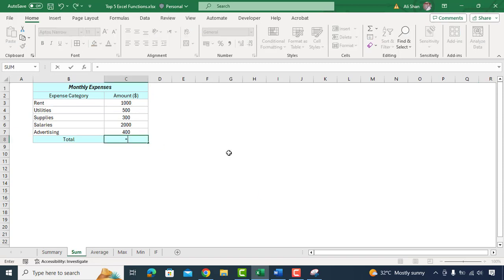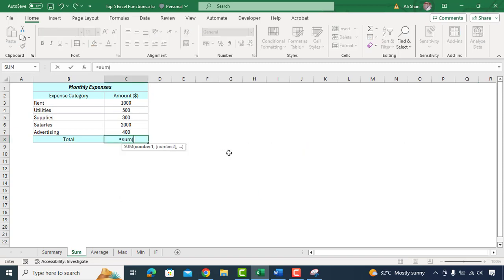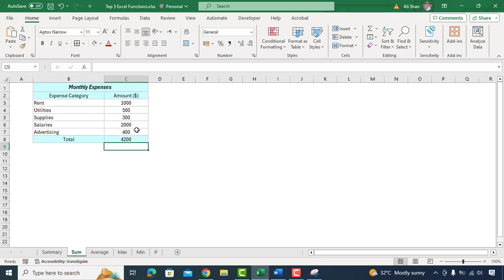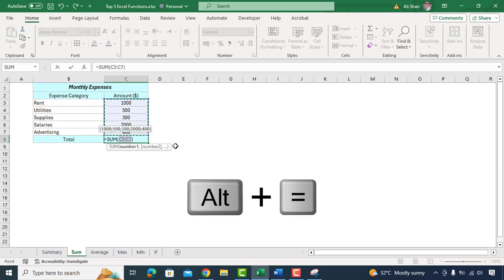Type equal SUM function, select the range of cells which we need to get the total and close the bracket and here we go. It gives you the total expenses for the month helping you manage your business finances effectively. You can also try shortcut of SUM function which is alt plus equal.